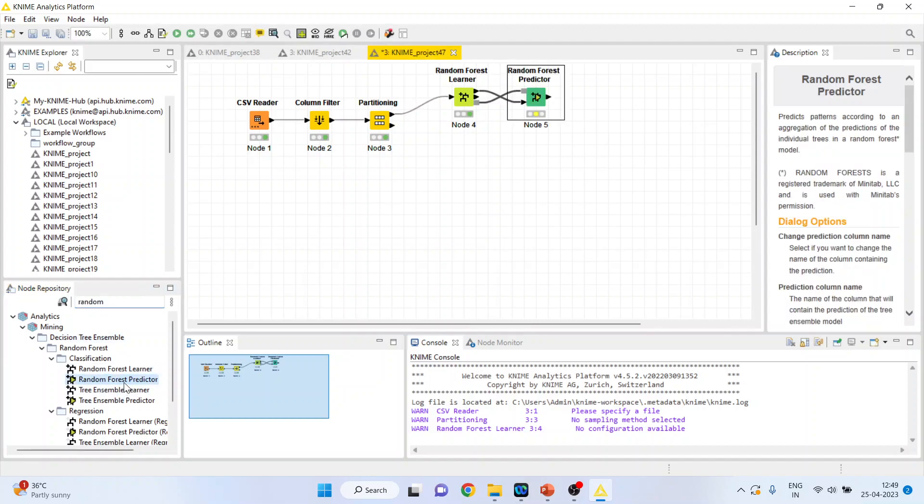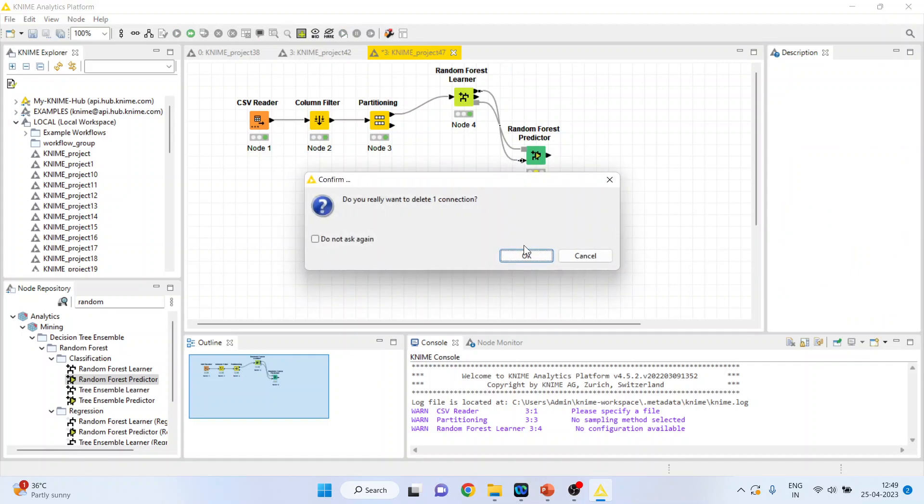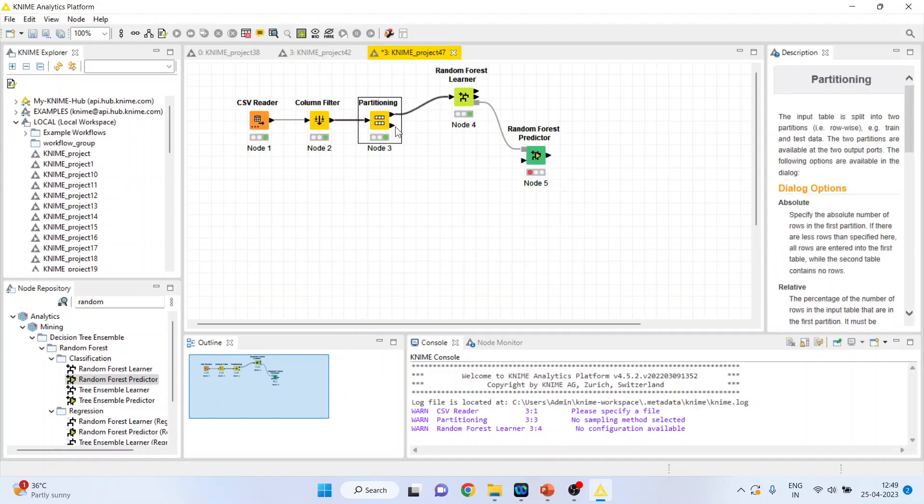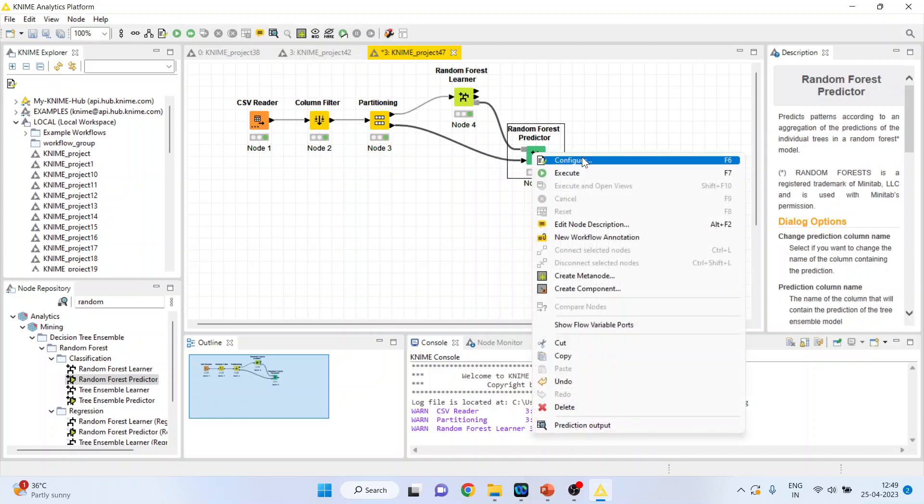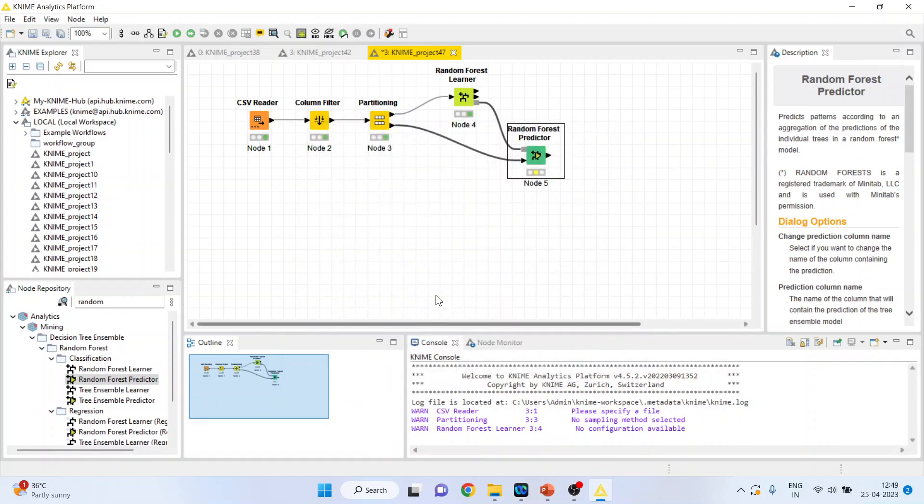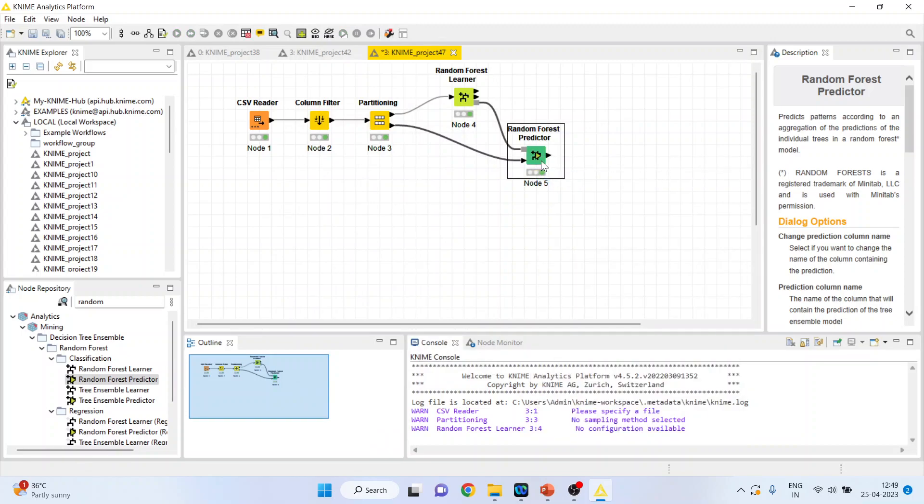Then I will activate the random forest predictor. I will disconnect this. So this random forest predictor will get its model from the learner and it will get the remaining 20% data set. 80% has gone for the learning purpose, 20% is for the testing purpose. Right click on it, configure. Change prediction column name. Click ok. Right click on it and execute.